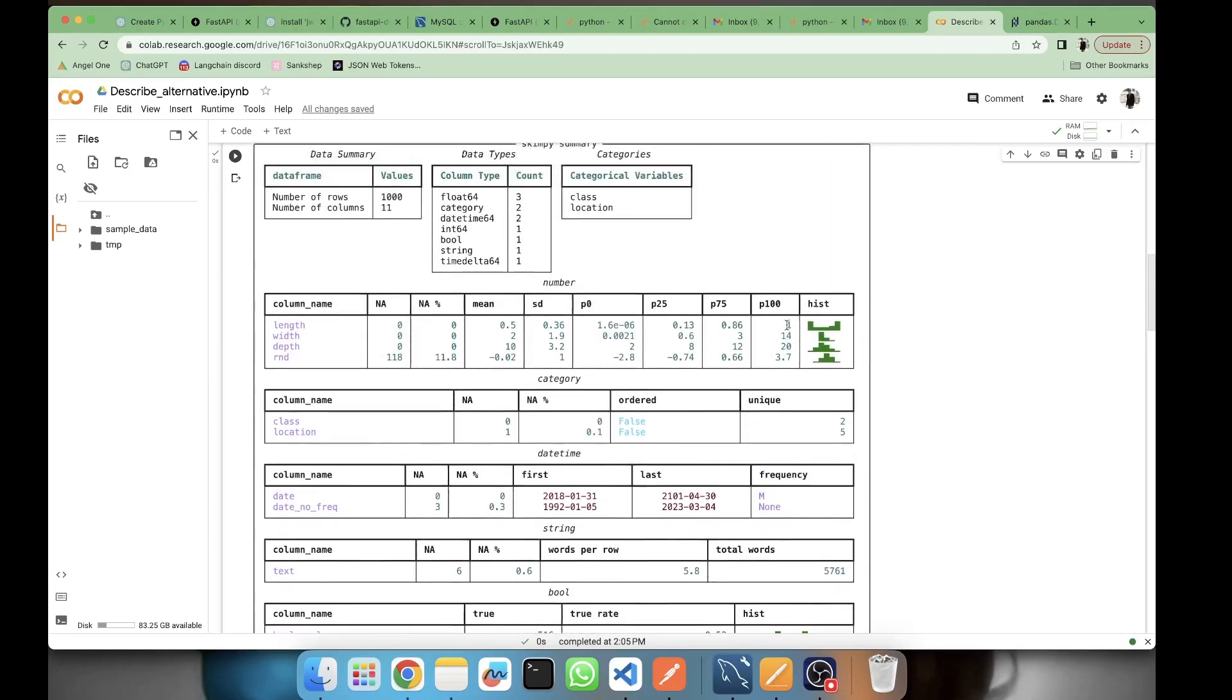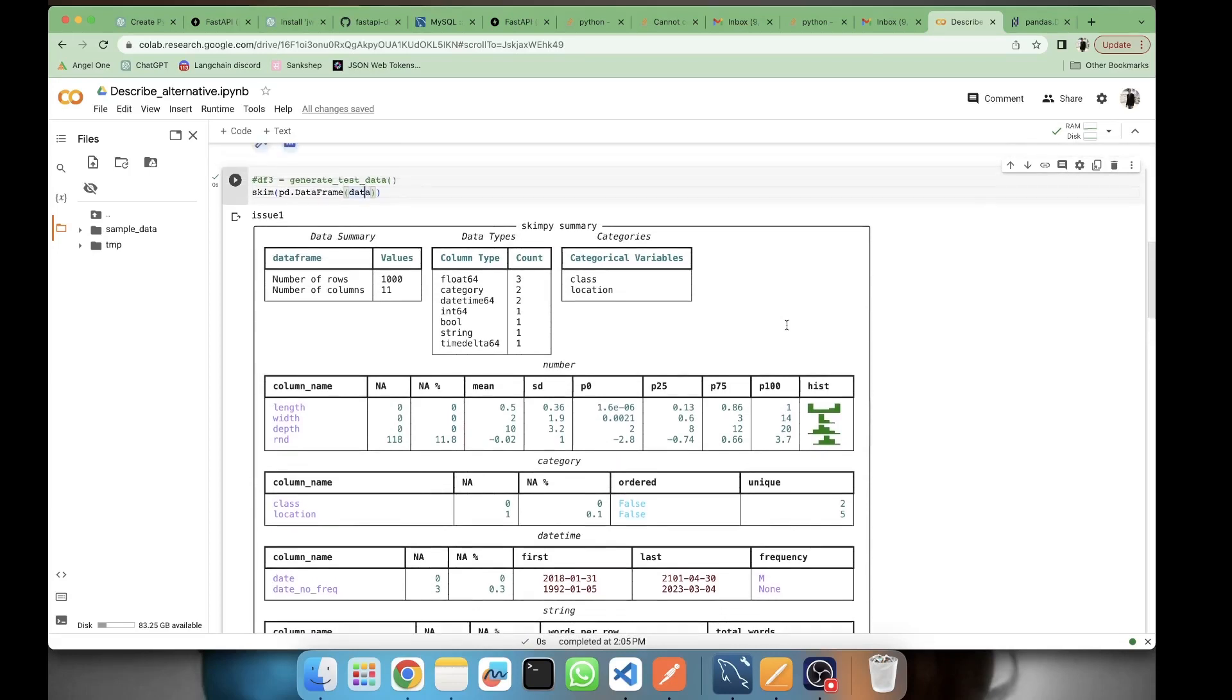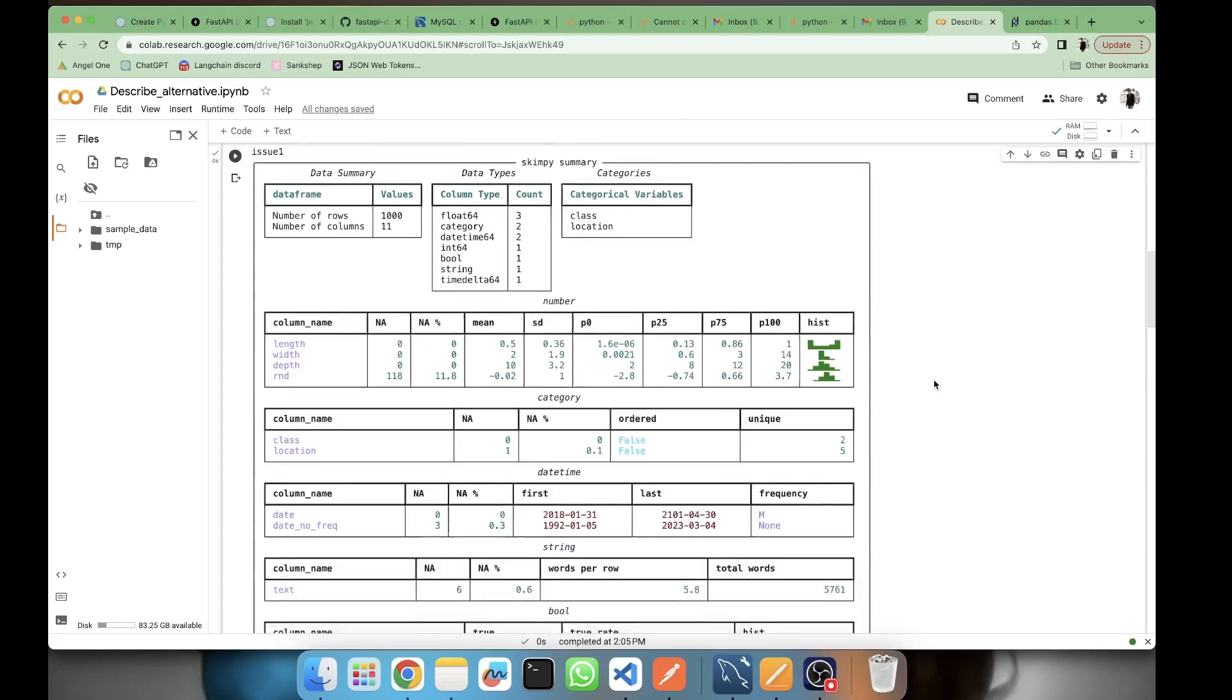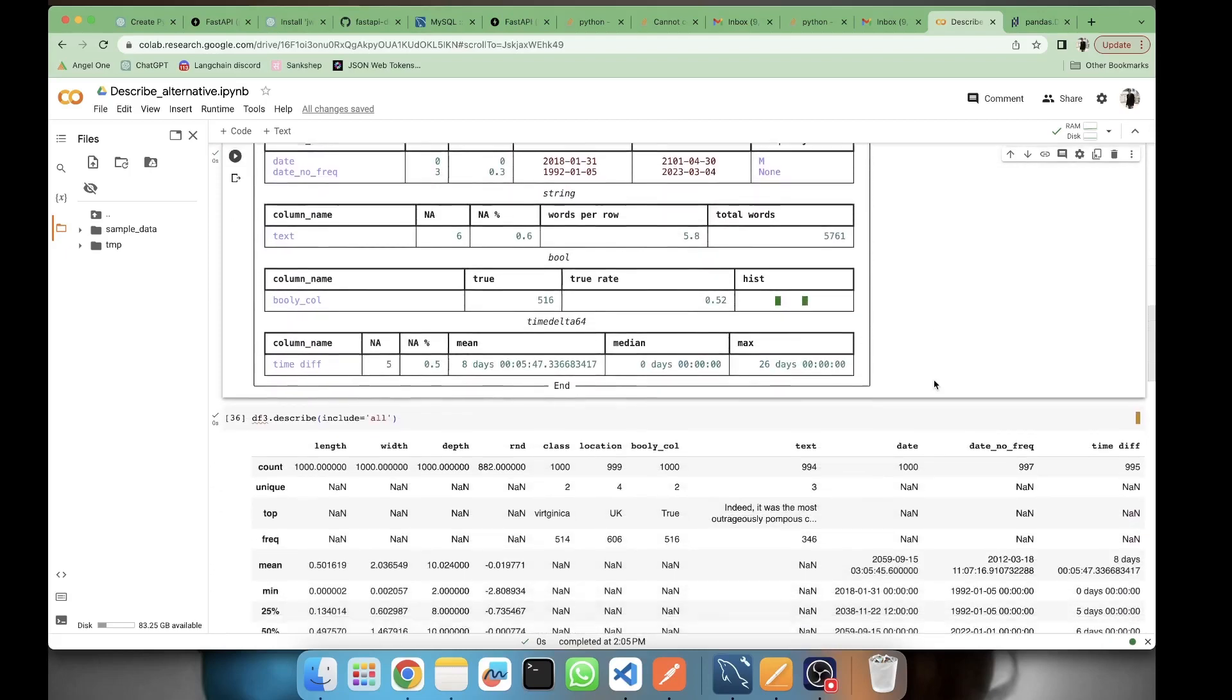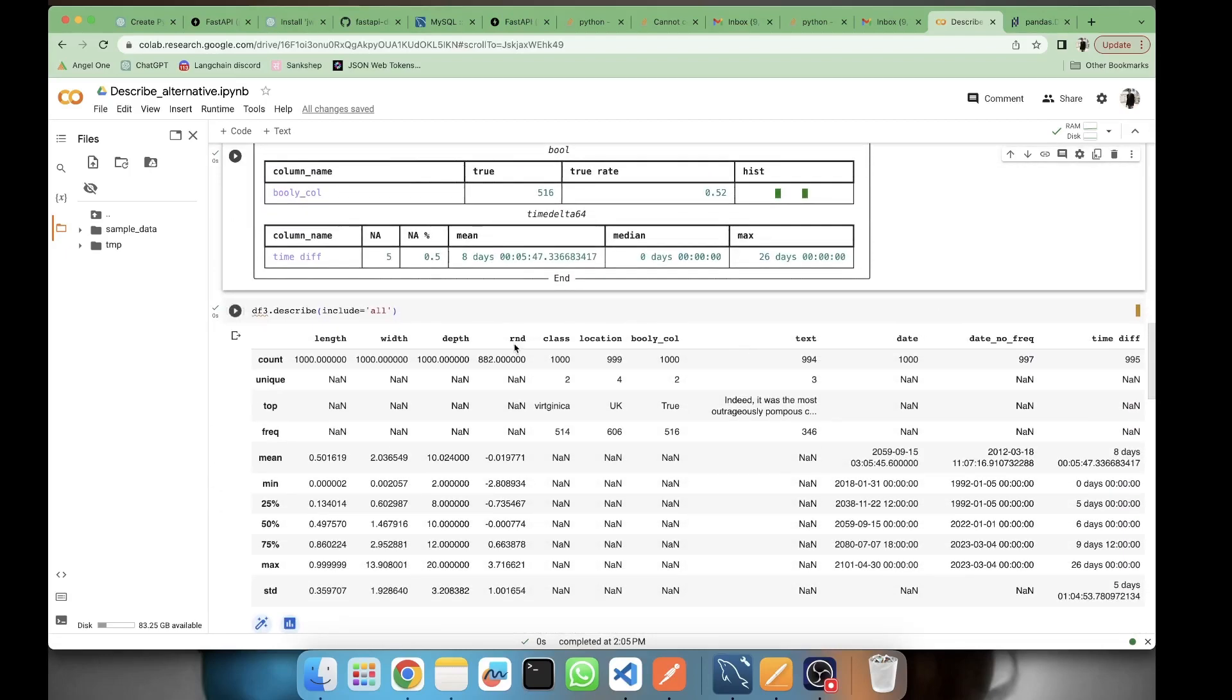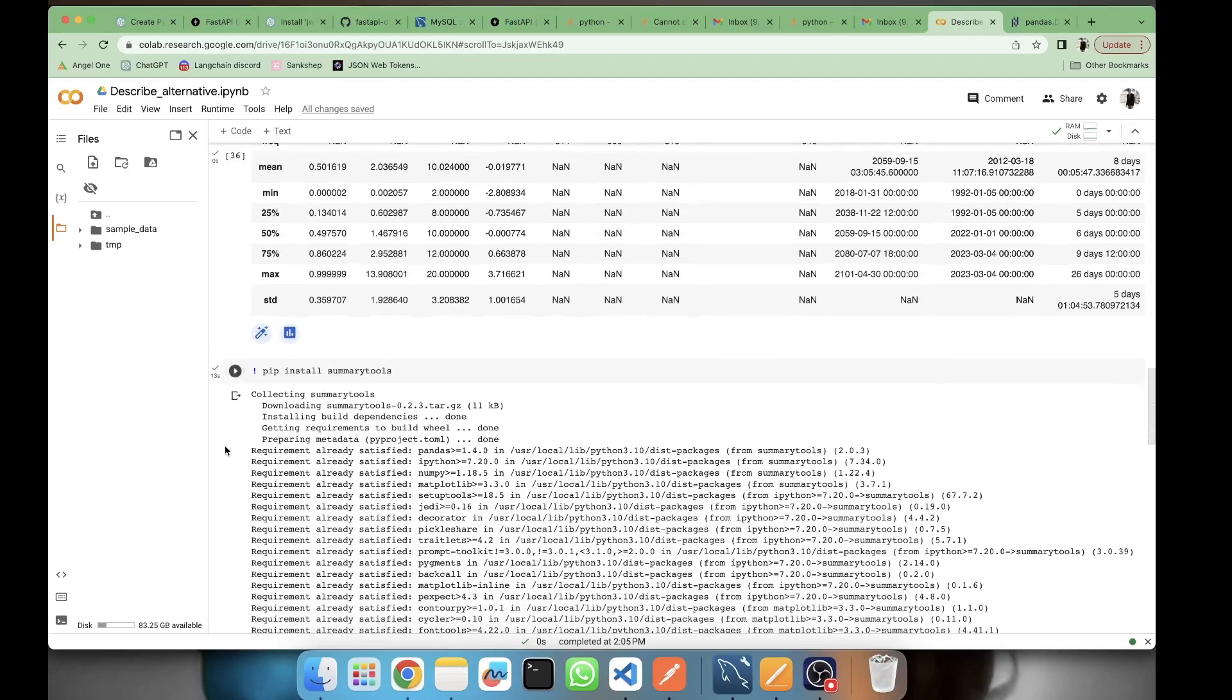It's like a summary which you can save and take a screenshot and give it to clients. It's more beautiful. It is somewhat like your half of the EDA is also done by it. Your half of the EDA is done by skimpy.